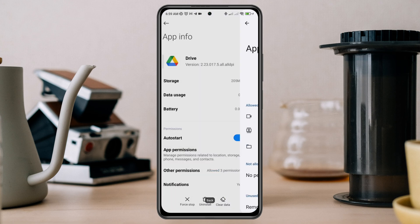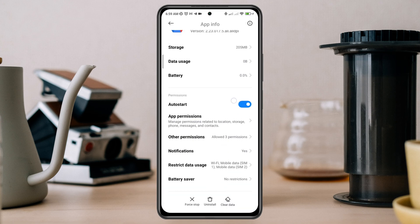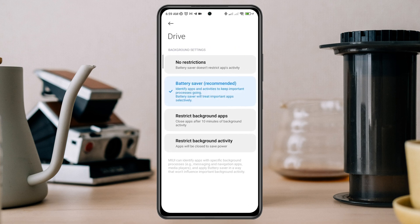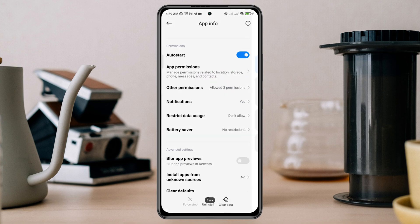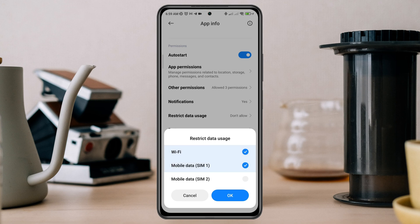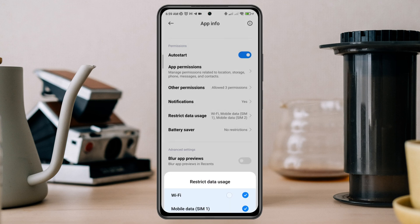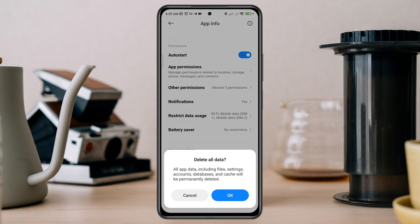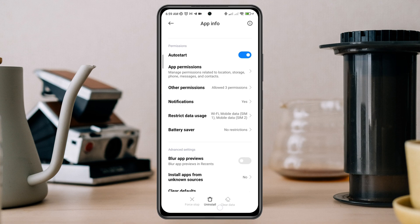Go back, scroll down, tap Battery Saver, choose No Restriction, and enable all the settings. Now tap Clear All Data and tap OK.